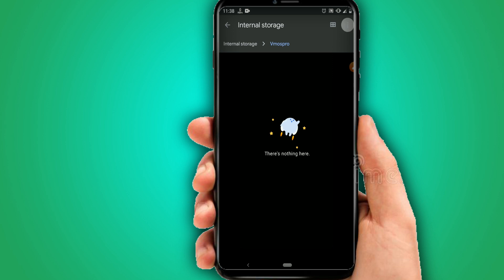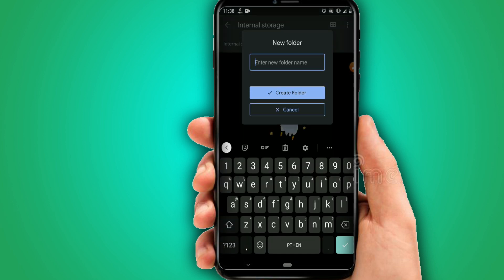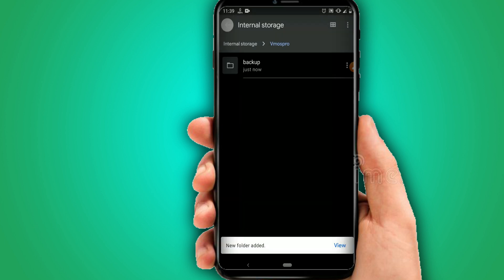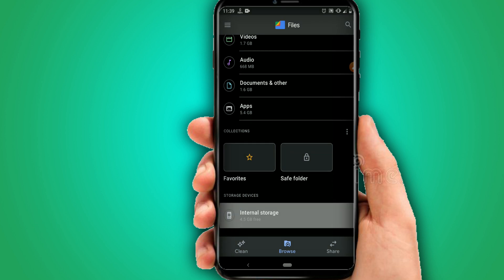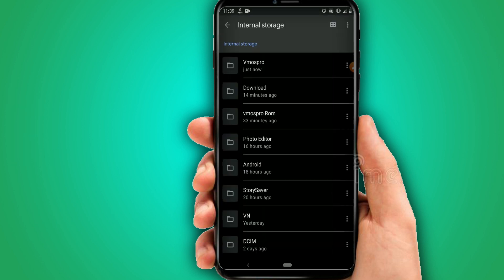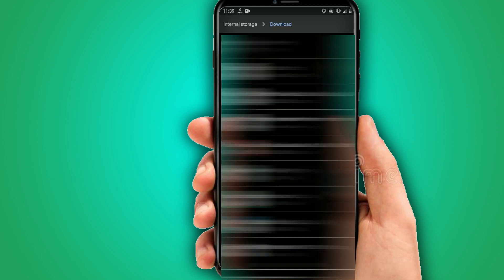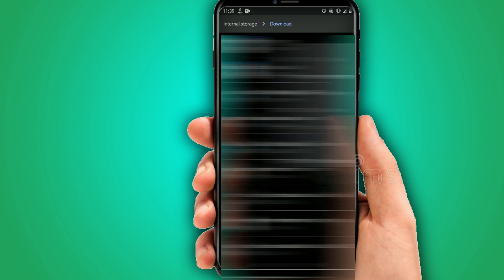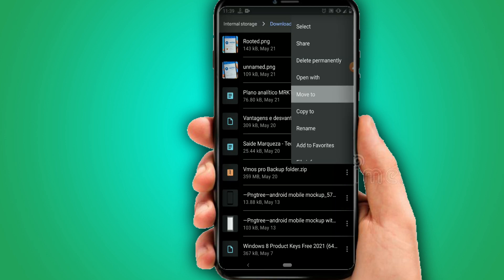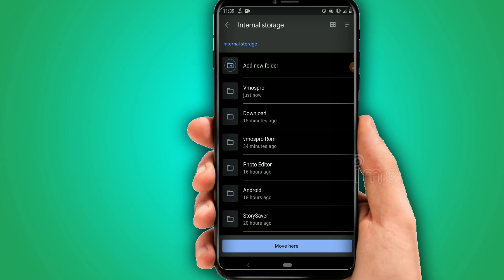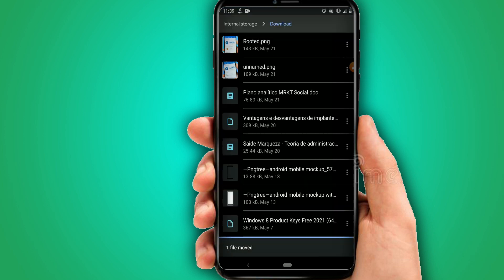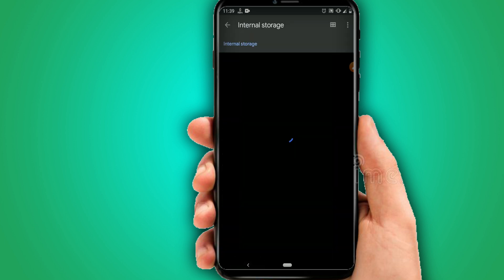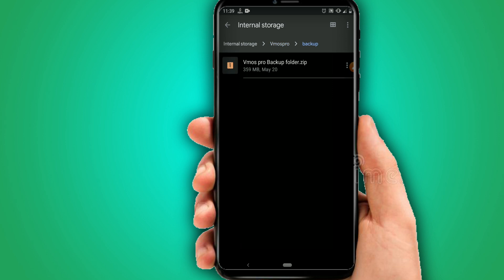Open the ViMos Pro folder and create another folder inside it named 'Backup.' Then go to your internal storage, find the ROM you downloaded, and move it into the Backup folder you just created.